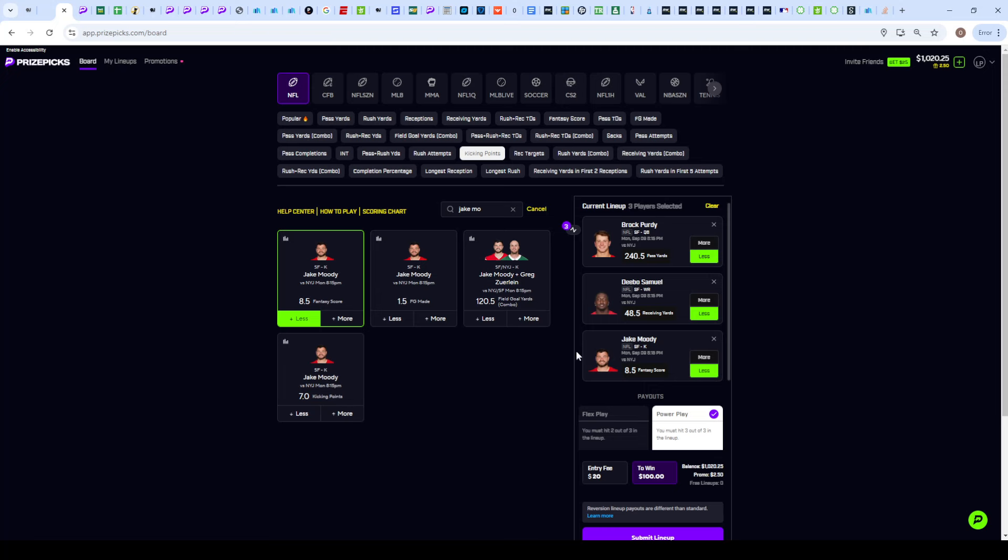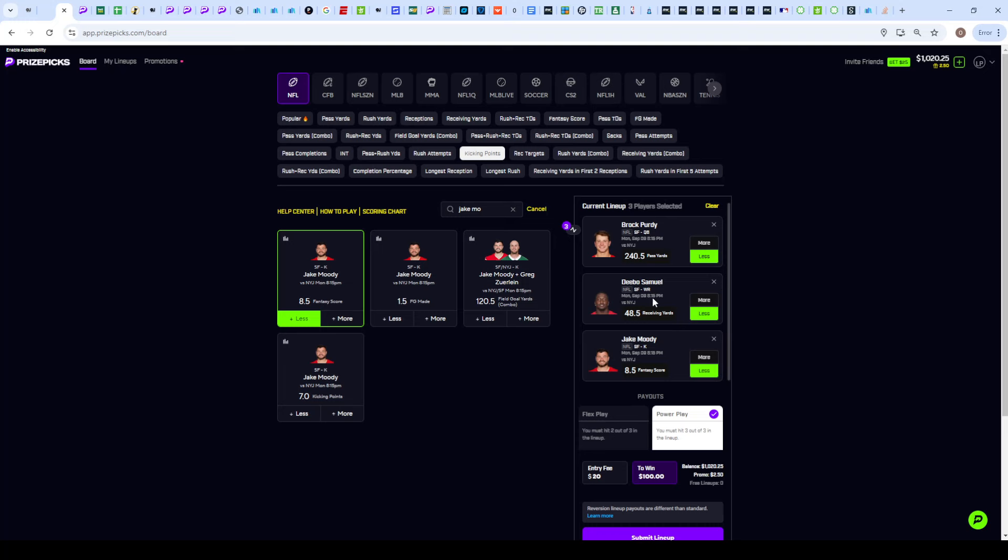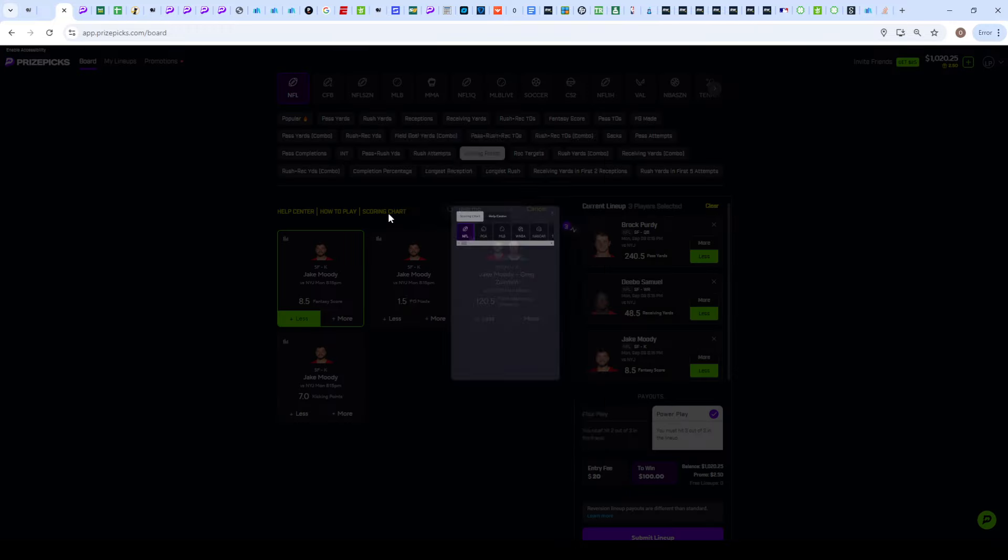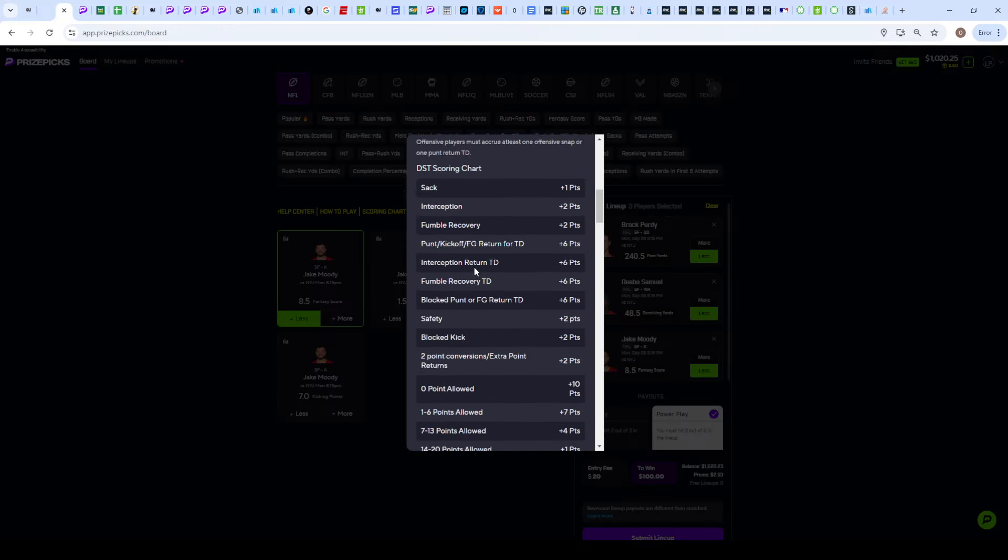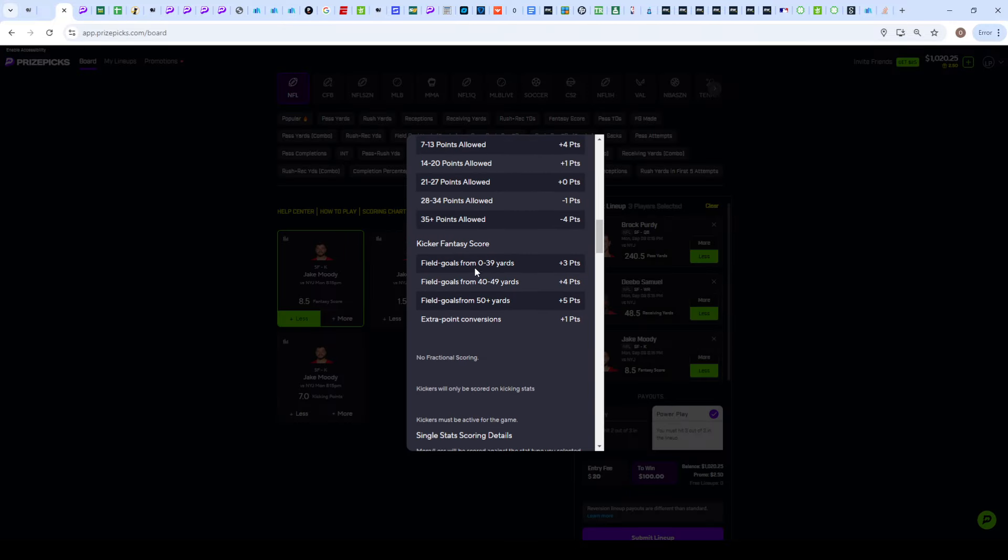Three TDs and a field goal is what I think will probably happen. But let's say we want to be safe and he does end up getting two field goals. We could still cash on a fantasy score prop if that does happen, but we won't cash on the kicking points because if he does get two field goals that's six points, they're probably going to get at least one touchdown, we're going to get a push on the kicking points.